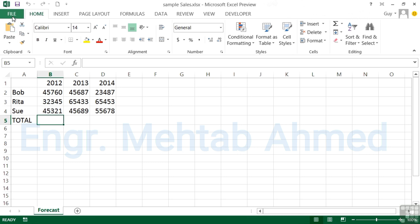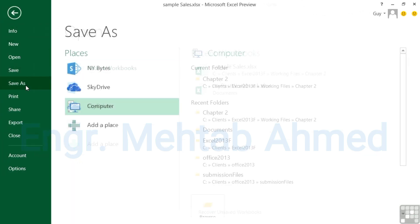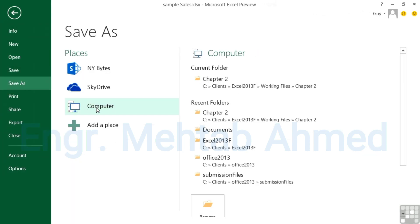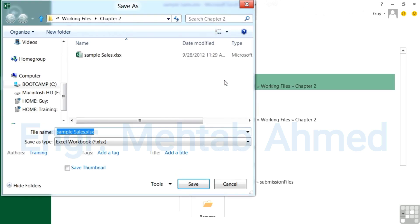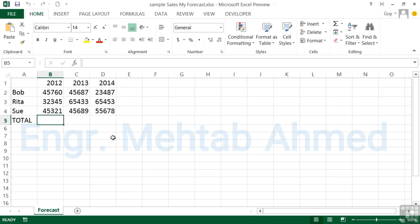To do a Save As, go to File and Save As. Again, choose where to store the new file — I'm going to place it into the current folder and call it 'Sample Sales My Forecast.' This allows me to have a second file called Sample Sales My Forecast while leaving the original Sample Sales file untouched. You can see the new file name in the title bar at the top.